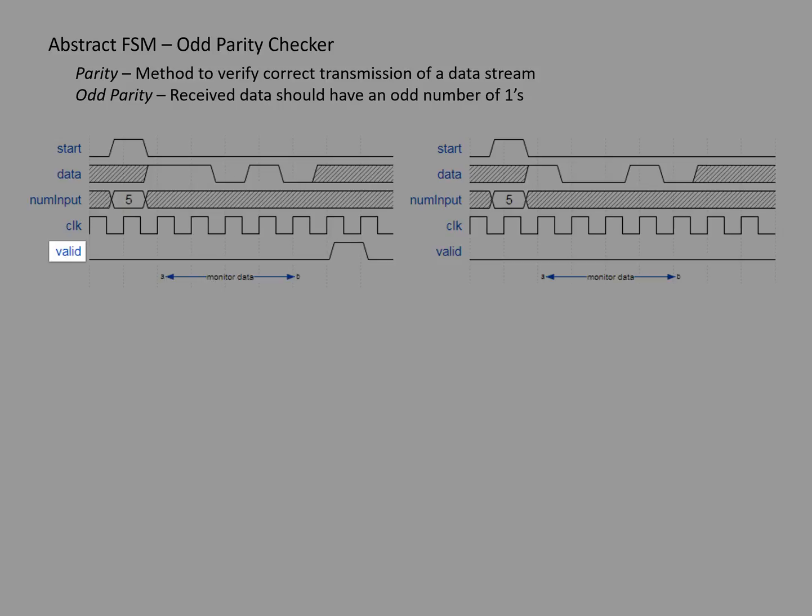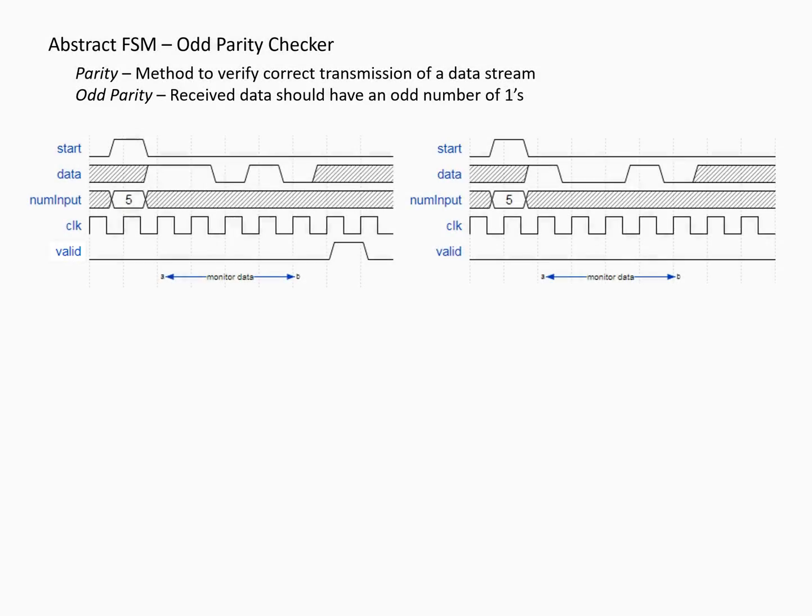Valid will be true at the end, or after the data has been transmitted, if the parity was correct. So if there were an odd number of ones over all of the bits transmitted.